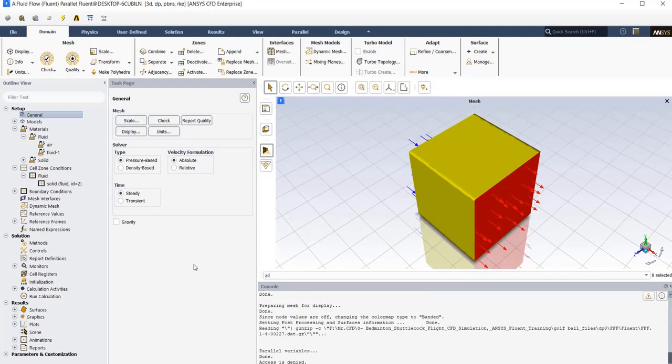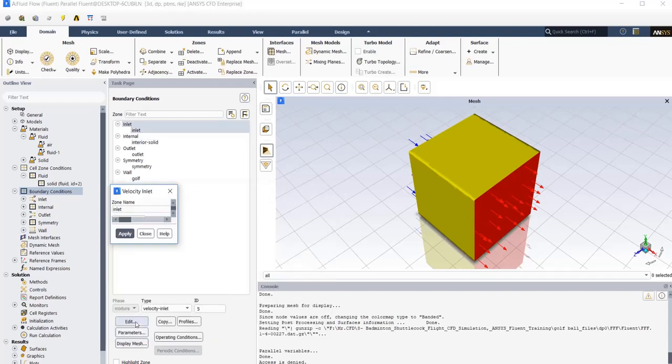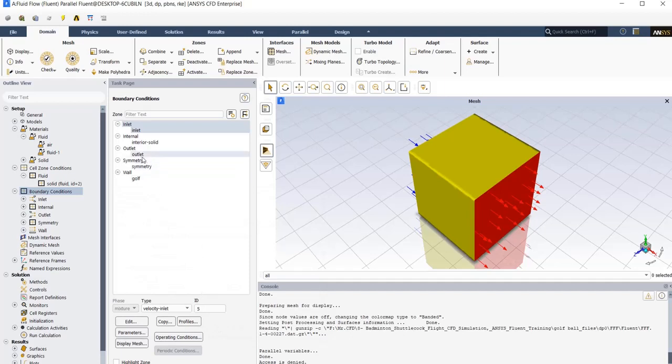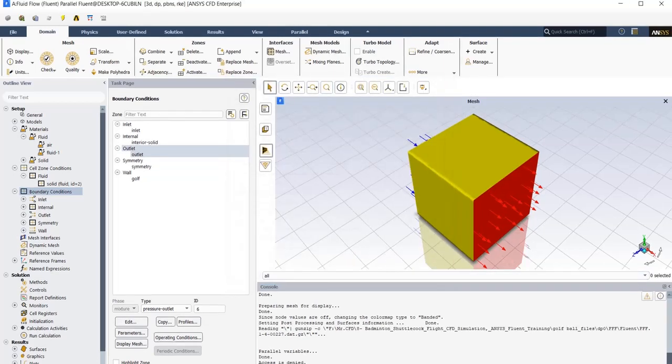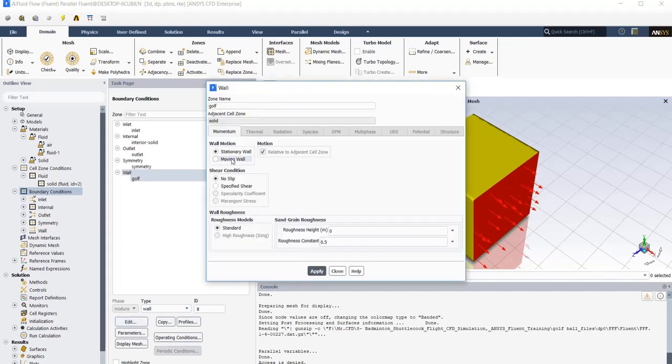In our last part of our setting, I just need to define boundary conditions. From inlet, the type is velocity inlet. And in setting tab, I just need to enter velocity magnitude, which is equal to 94 meters per second. At the outlet, the type is pressure outlet, and just check the gauge pressure to be equal to zero. Our last boundary condition, the type is wall, and it should be a stationary wall with no slip condition.